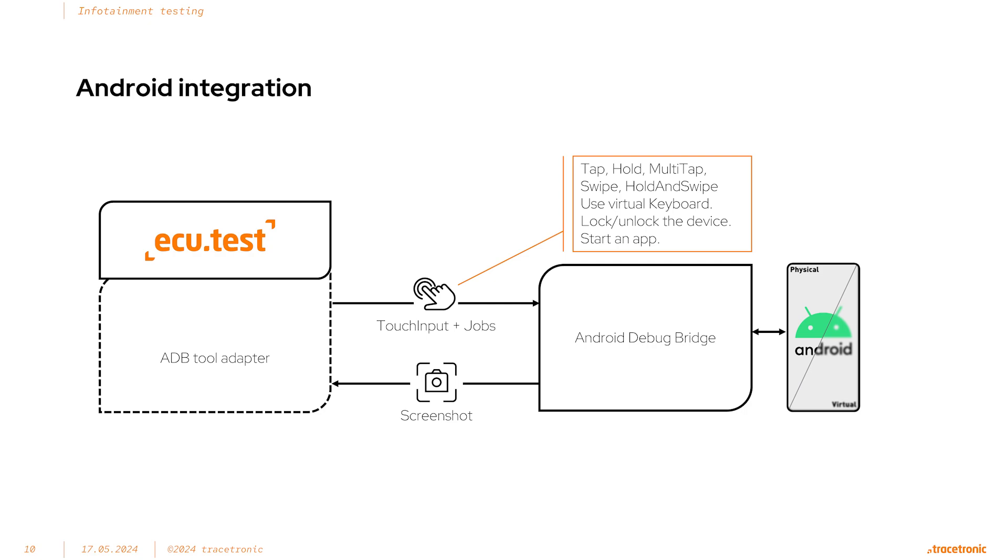Now, let's jump into ECU test. I'll give you a quick rundown of the multimedia demo and then you can see it in action.